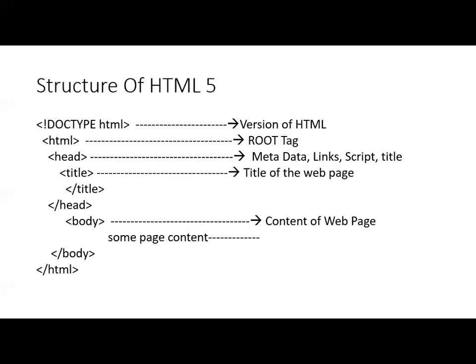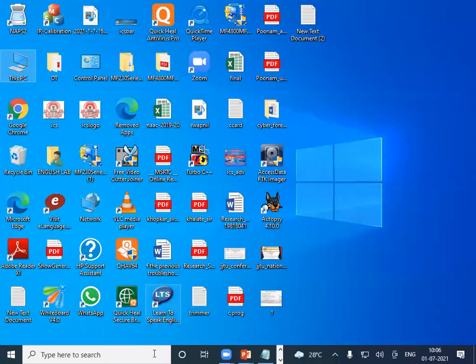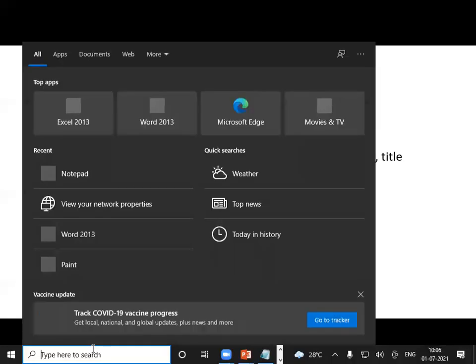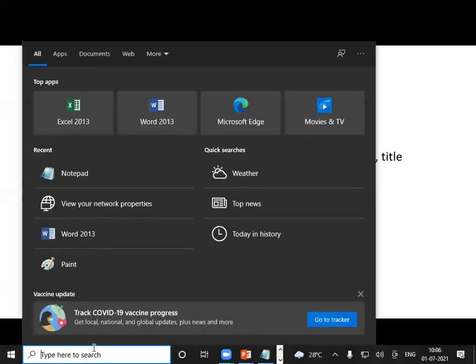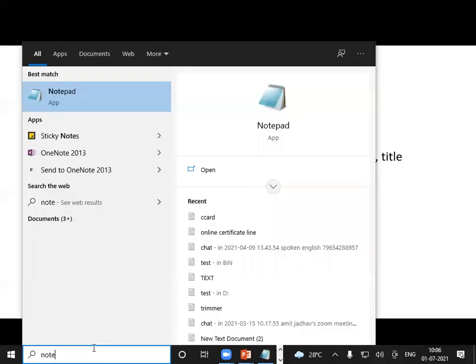Now we have a basic example. When we have HTML, we write a simple program. Let's see the screen. I'm opening Notepad — you can use Notepad++, Dreamweaver, or any editor as per your requirement, but I suggest using Notepad as the basic editor.